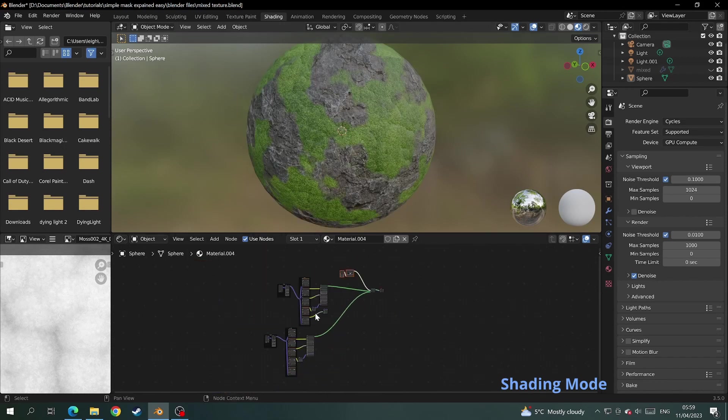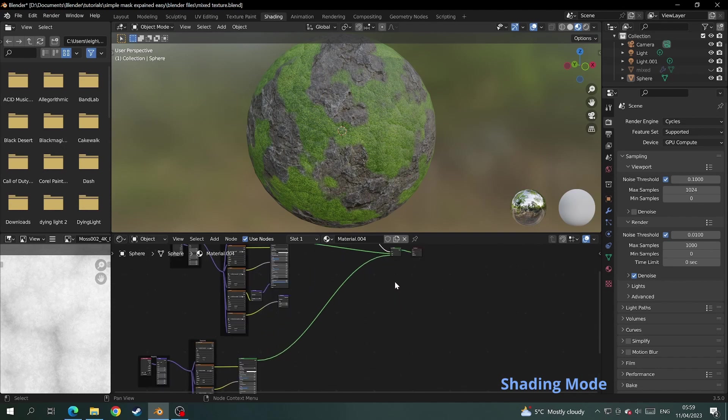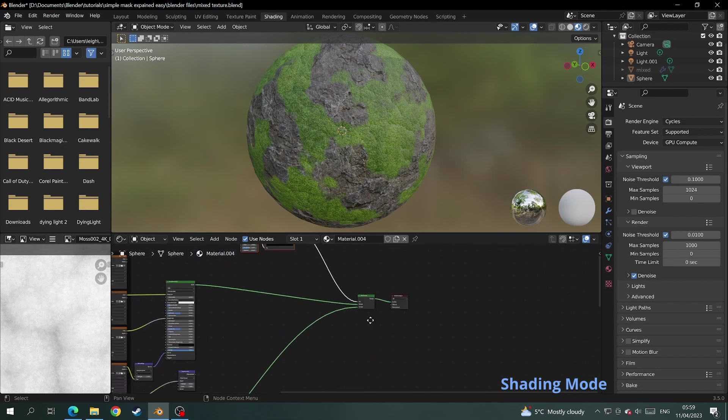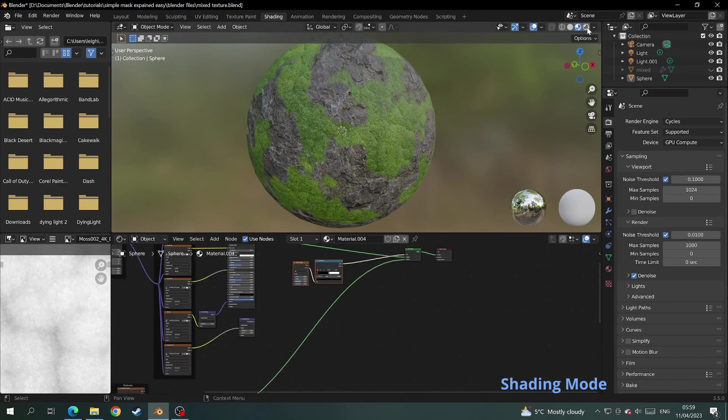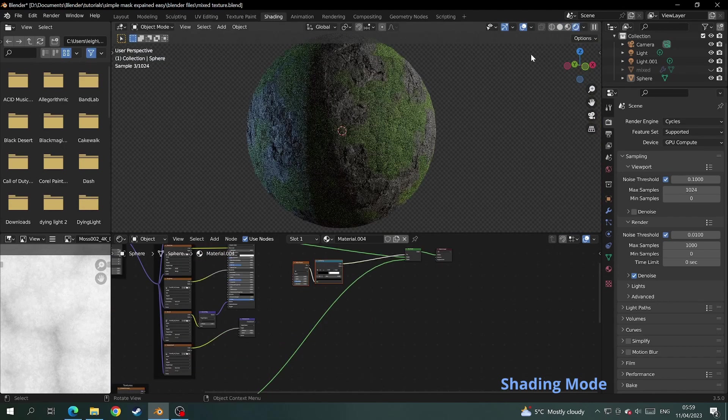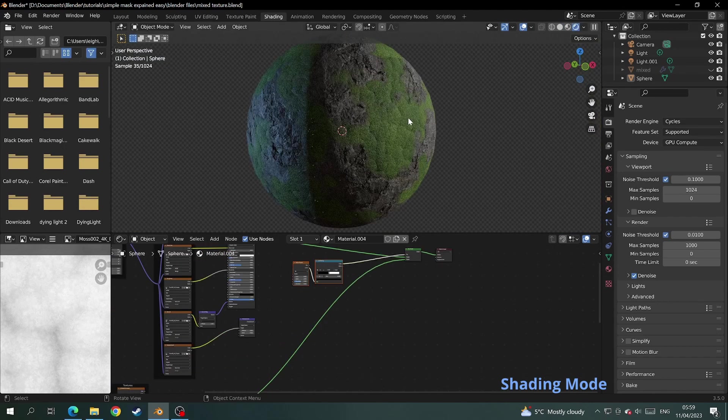We have the two PBR textures, the mask, and all of those feed into the mix shader. And click on the cycles render view to see what your texture currently looks like.